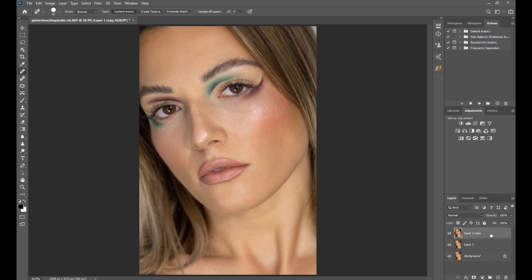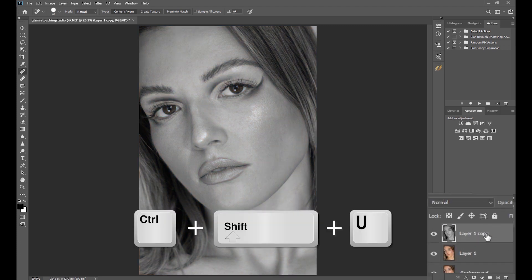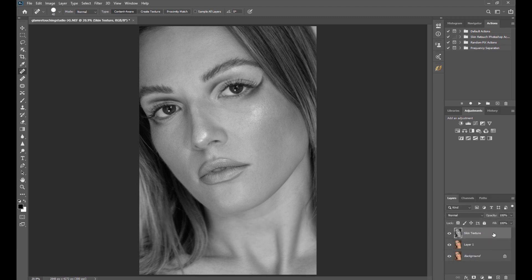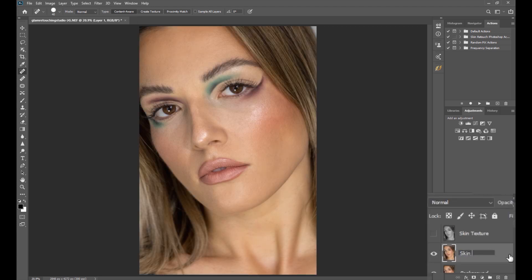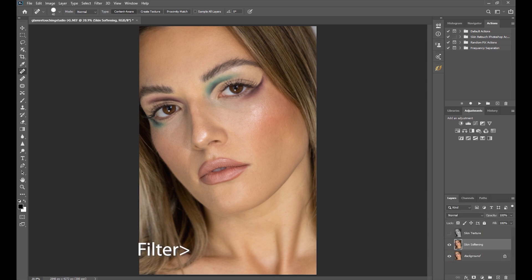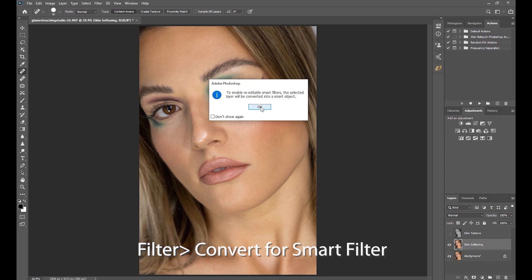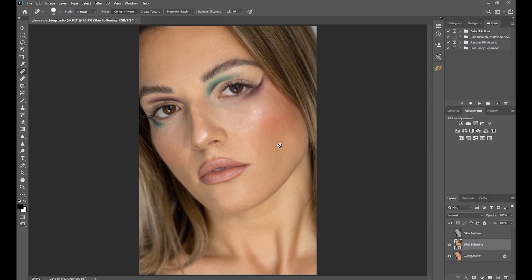Now we can apply frequency separation. Select the layer on top and convert it to black and white by clicking Ctrl+Shift+U. Then rename the layer to 'Skin Texture.' Temporarily hide this layer so we can see the layer below it, and rename that bottom layer to 'Skin Softening.' Then convert it into a smart object — go to Filter, Convert for Smart Filter. We do this so that we can go back and edit this layer anytime, non-destructively.